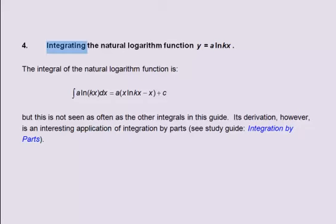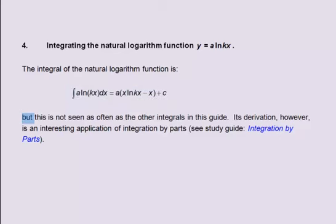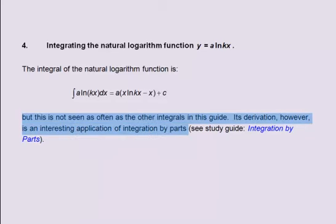4. Integrating the natural logarithm function: y equals a multiplied by the natural logarithm of kx. The integral of a multiplied by the natural logarithm of kx with respect to x equals a multiplied by x times the natural logarithm of kx minus x plus c. This is not seen as often as the other integrals in this guide. Its derivation, however, is an interesting application of integration by parts — see the study guide 'integration by parts'.